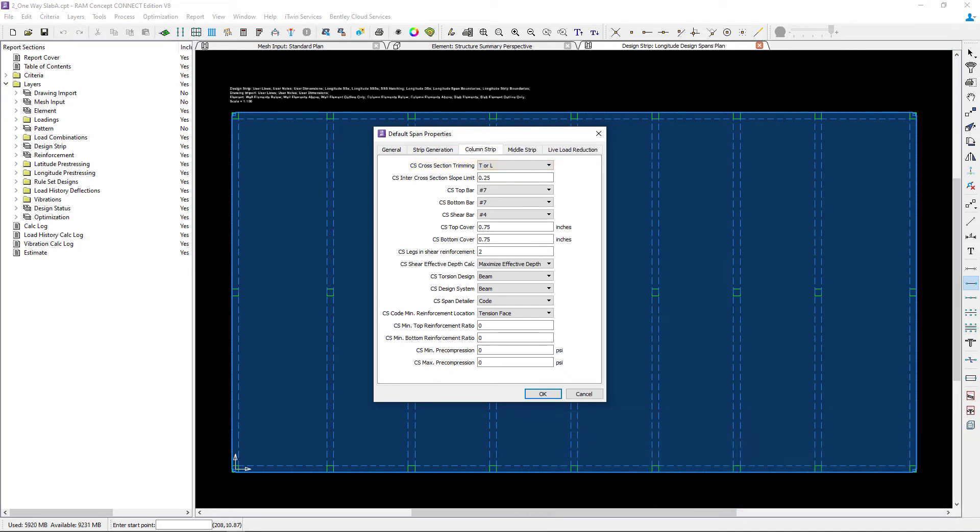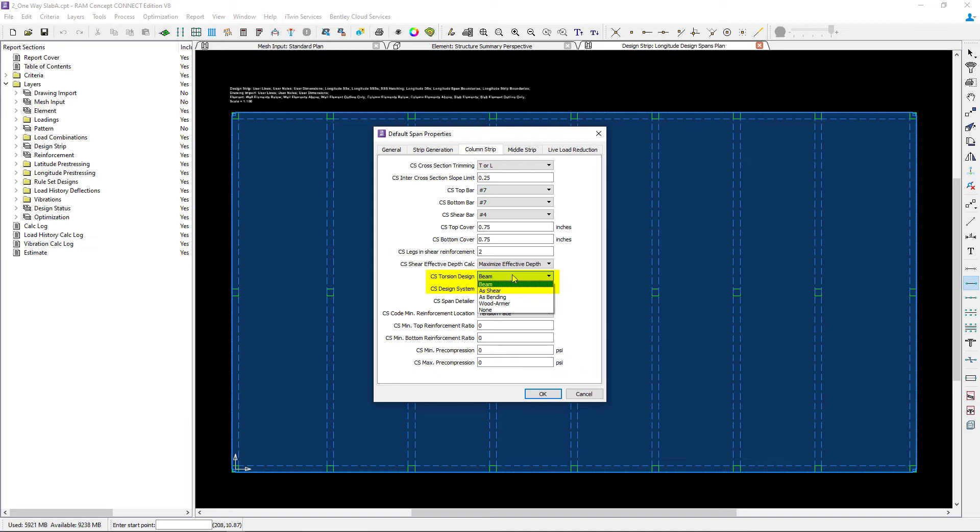In addition to that, I'm going to enter my bar information and my cover information. Let's take a look at the torsion design system.